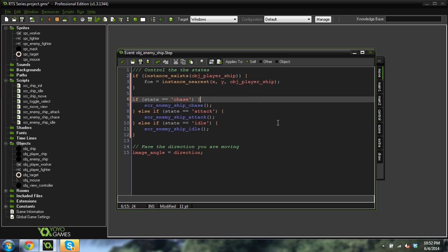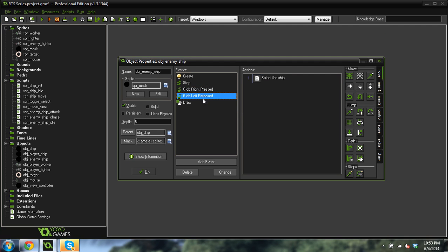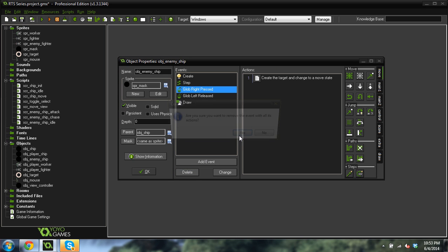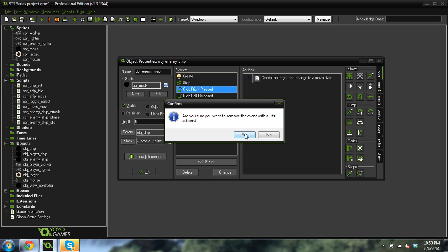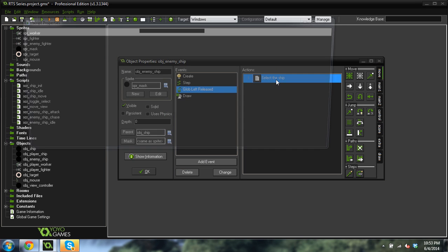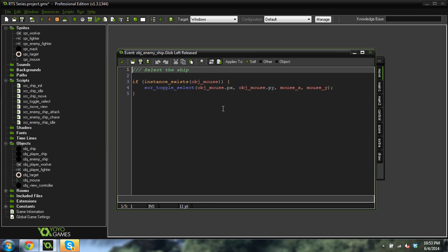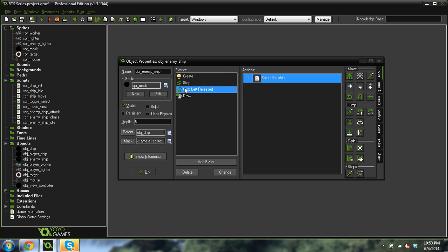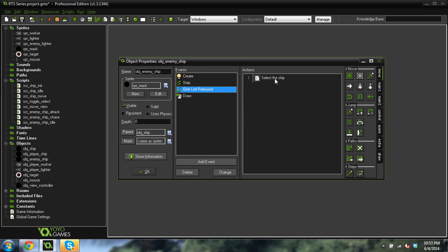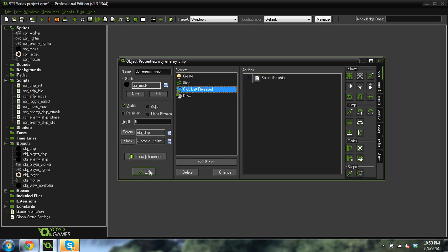So as you can see, the enemy ship is going to be very similar to the player ship. Now we will want to delete this right here, global left released. We do not want to, no, the right one, sorry, global right pressed. Delete that right here. Okay, because we want to be able to select the enemy ship but we don't want to be able to move it at all or do anything with it. Because eventually we'll just have it so you can select it so you can see its health and stuff.